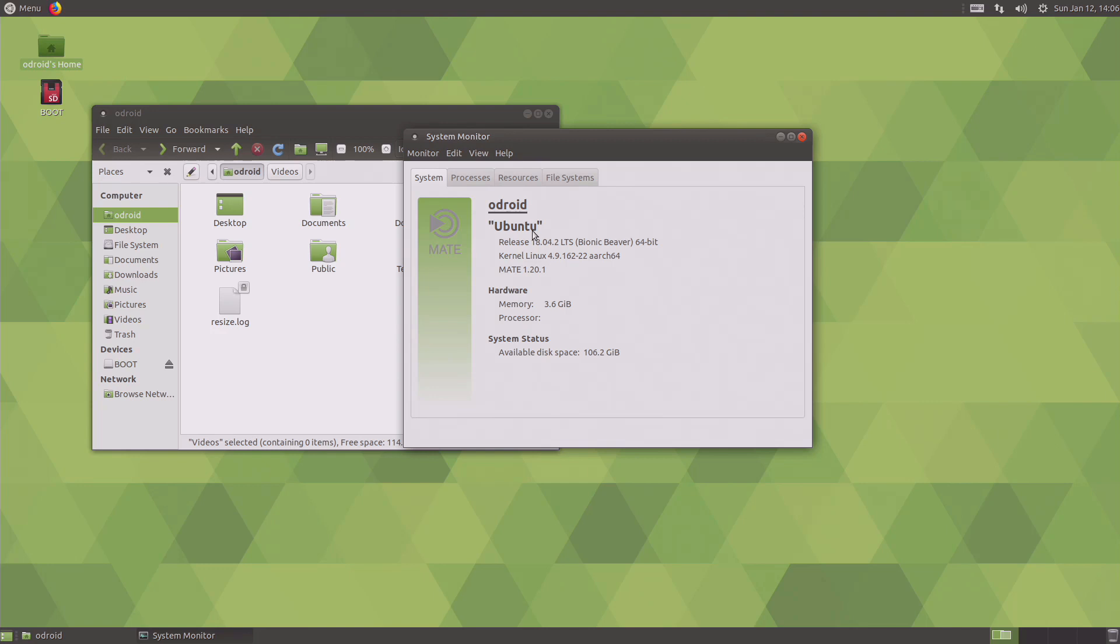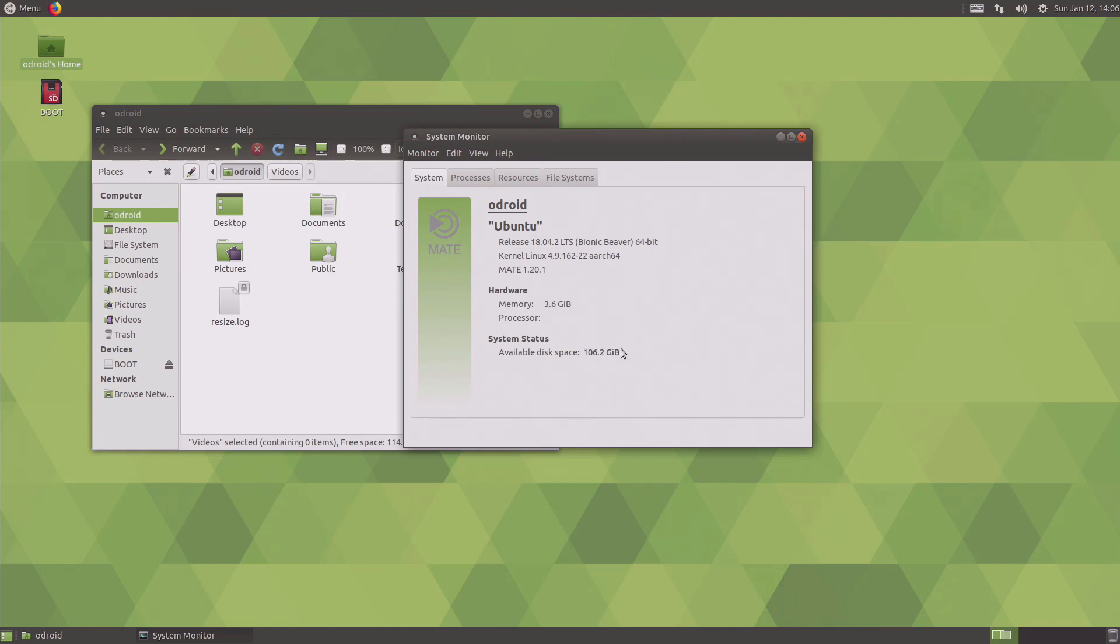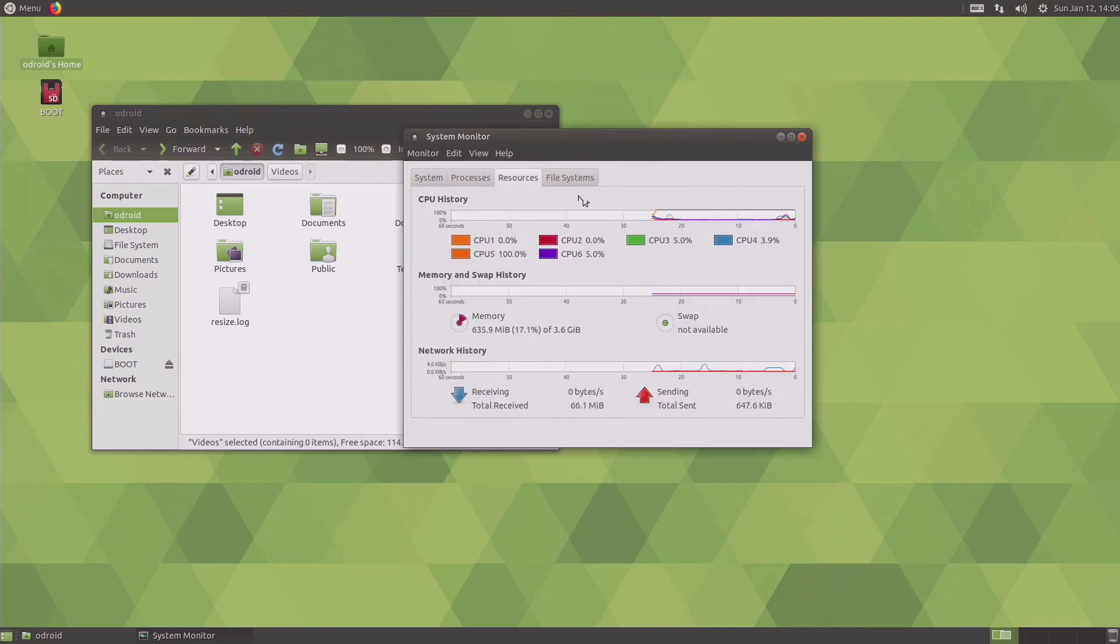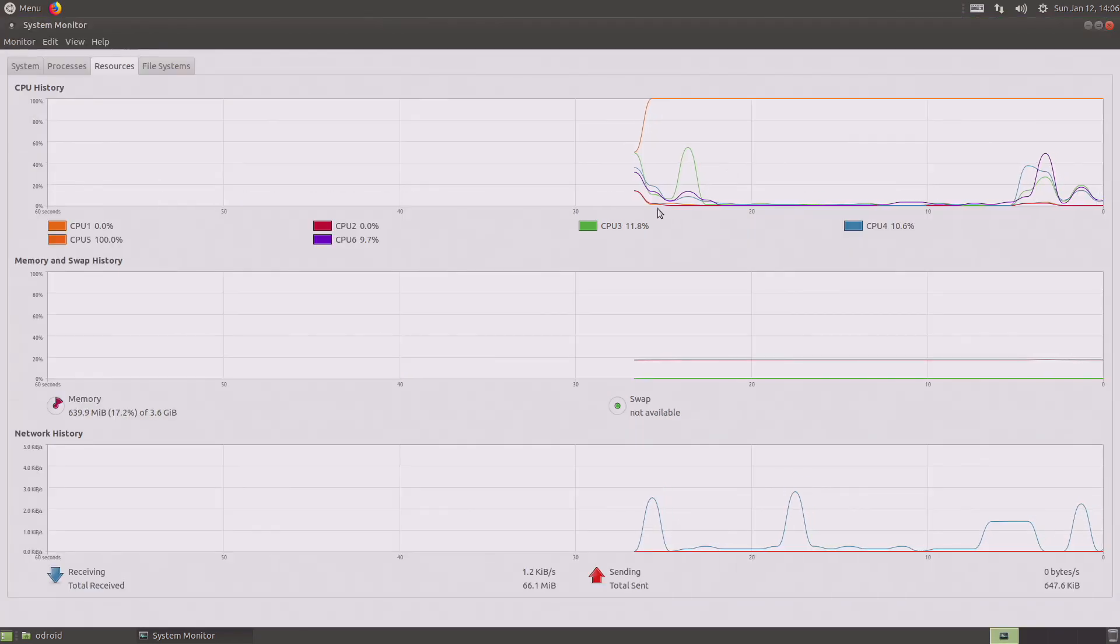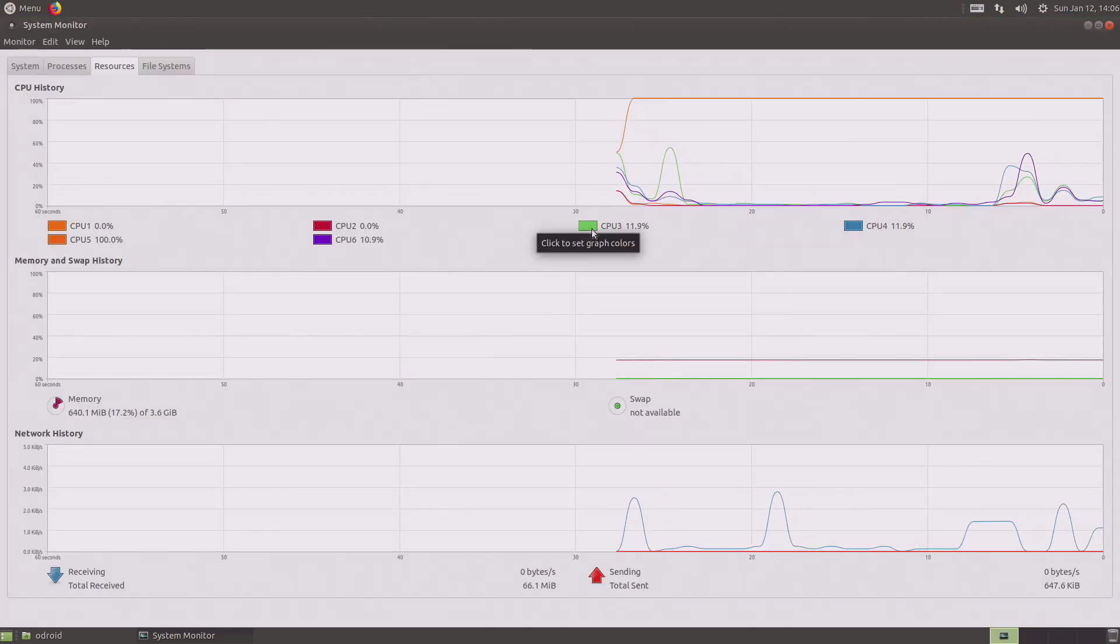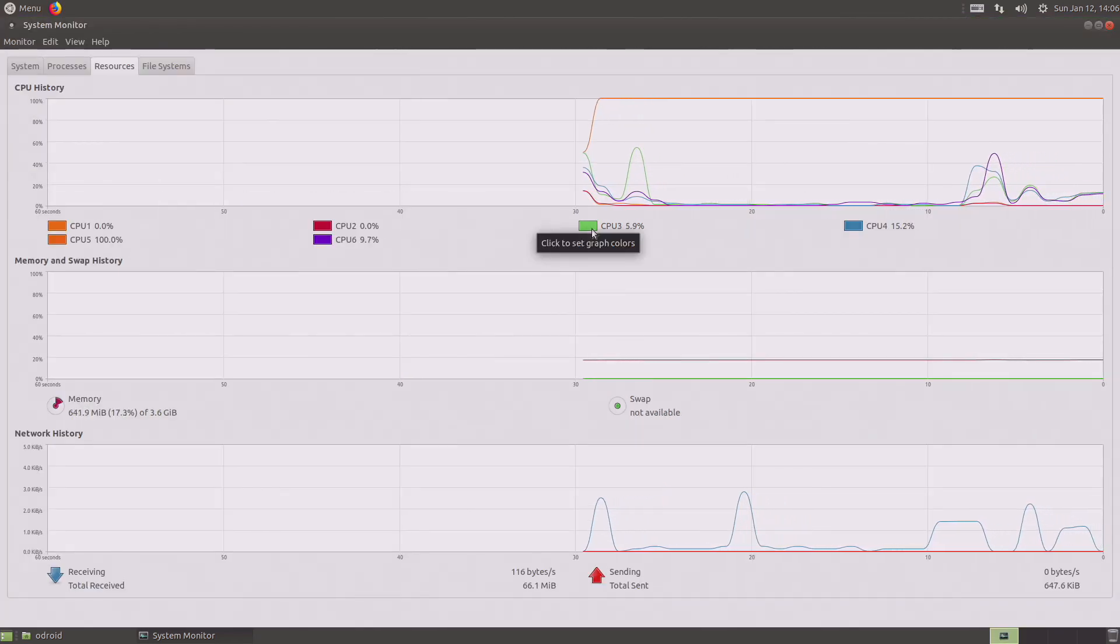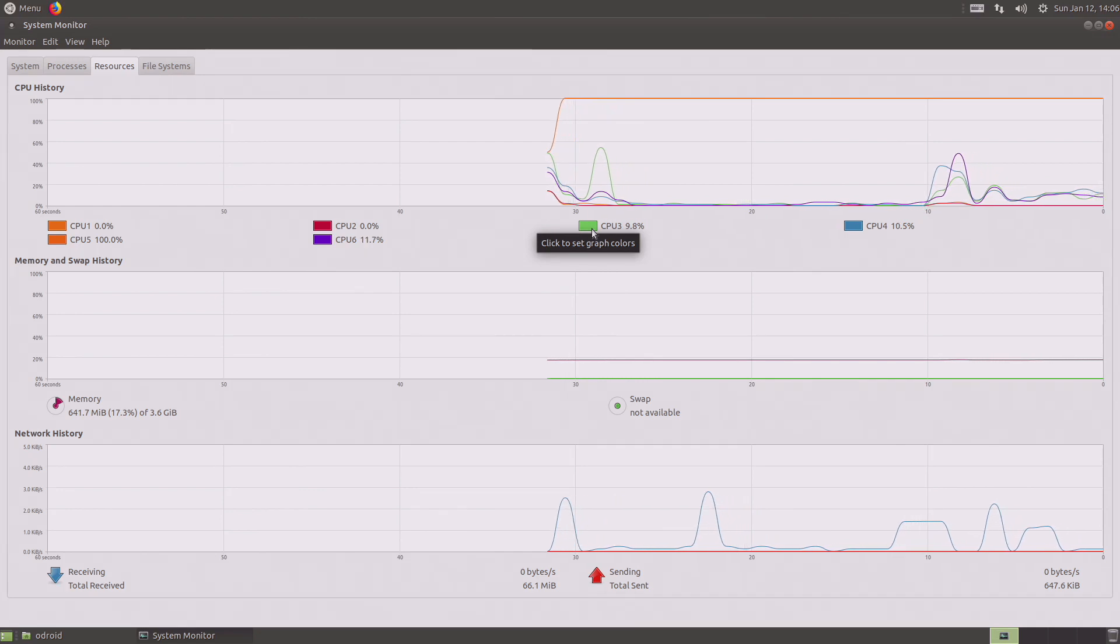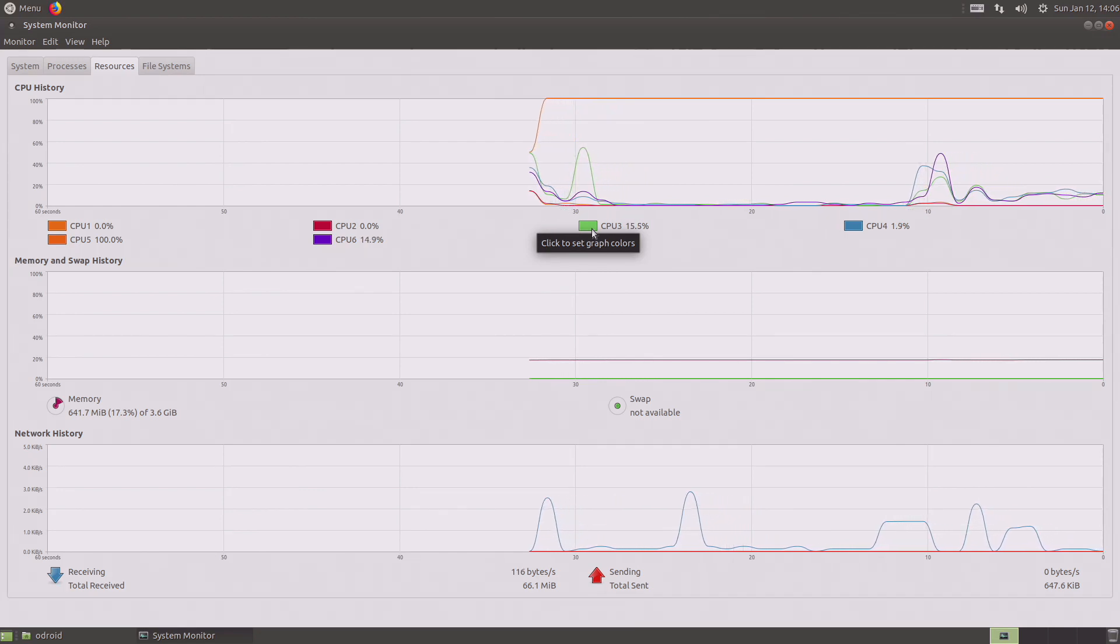About this computer. Let's have a look. So this is running on Ubuntu 18.04 Bionic Beaver. MATE 1.20.1, 3.6 gig of RAM. This has got, the N2's got 4 gig of RAM in it, and it's obviously showing there that I've got 106 gig free. It doesn't seem to be that much of a slouch. This looks like a perfectly usable desktop computer almost.